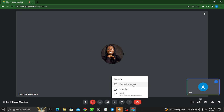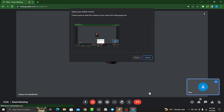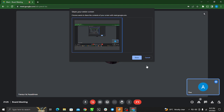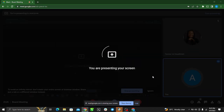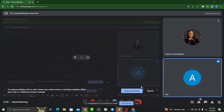When you click 'Present Now', you'll see options: your entire screen, a window, or a tab. I would like to share my entire screen — you can choose whichever option works best for you. Go ahead and click on it, then click 'Share'. And there you go — you are now presenting your screen.